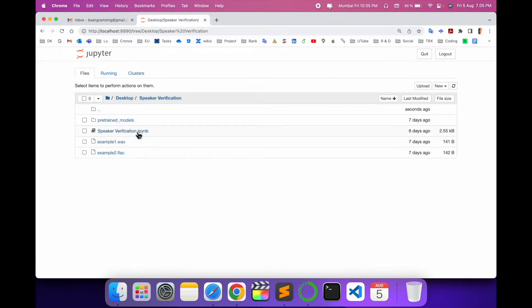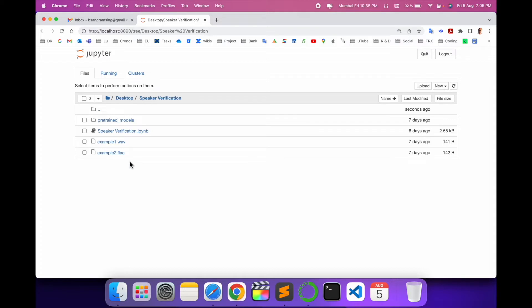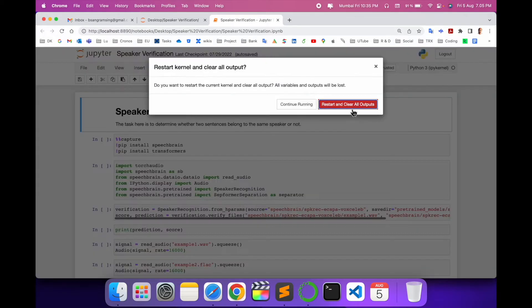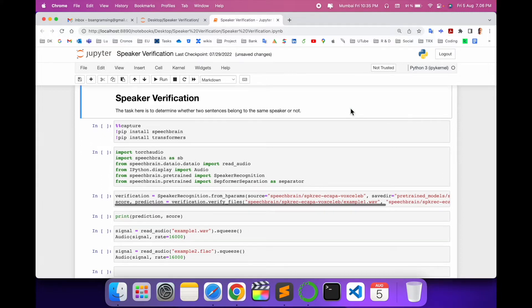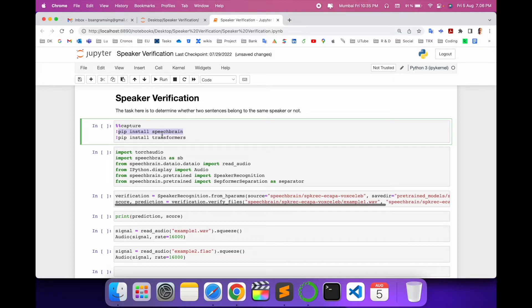For speaker recognition, I've already set up speaker recognition along with some example wave files and flag files added here. In this video I'll provide a demo of how to execute using the SpeechBrain pre-trained model. In the first cell, I just call pip install speechbrain and pip install transformers — those are the libraries and frameworks supporting this particular code.